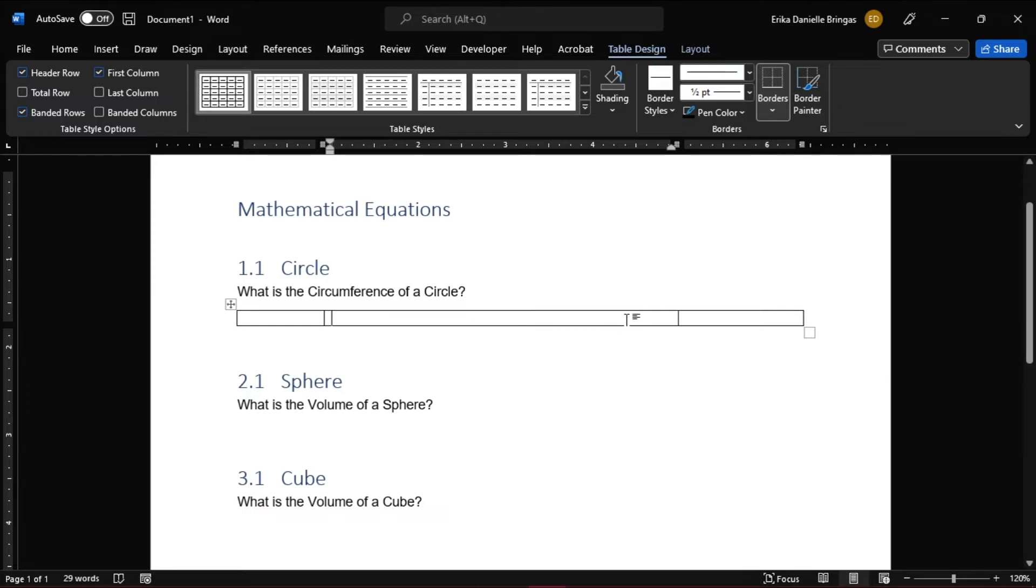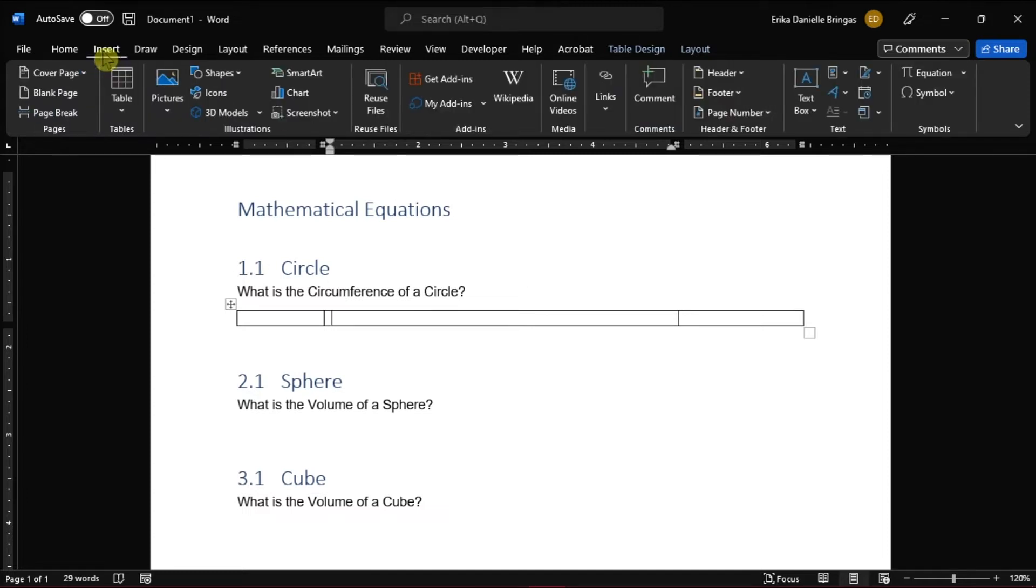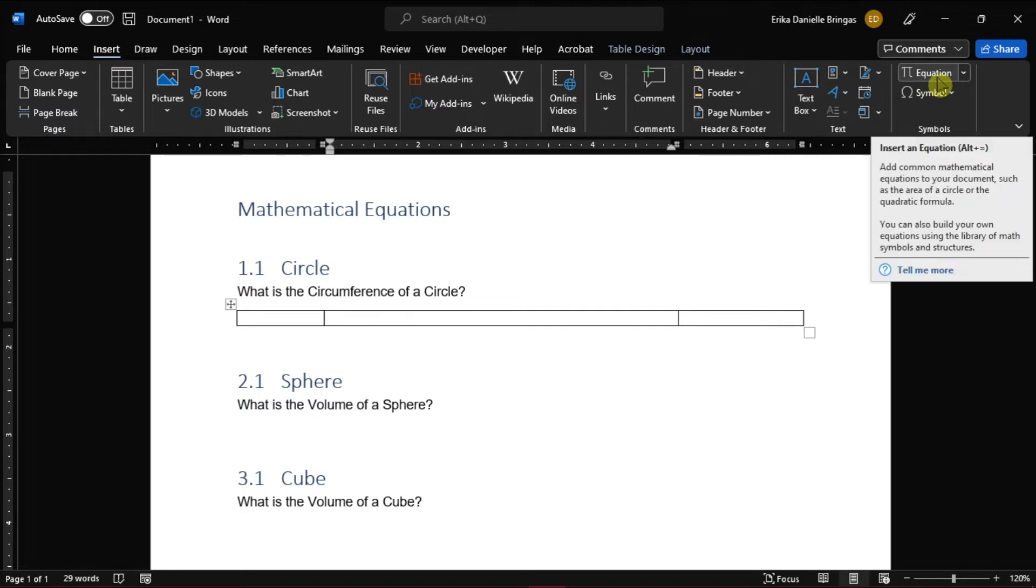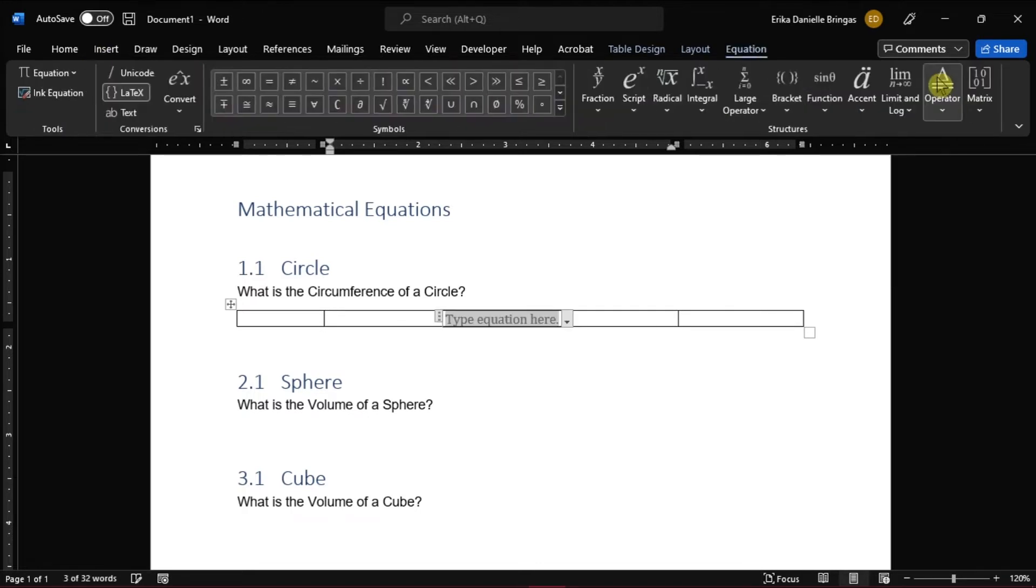Next is to click on the second cell and insert the equation by going to the Insert tab, and then click on the equation on the far right side. You can also now put your equation on the field.